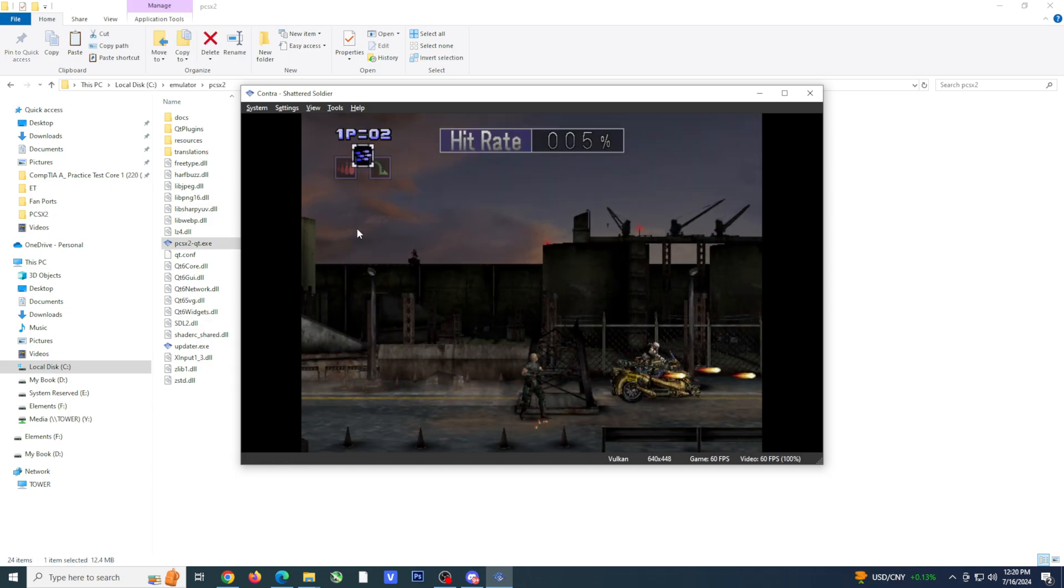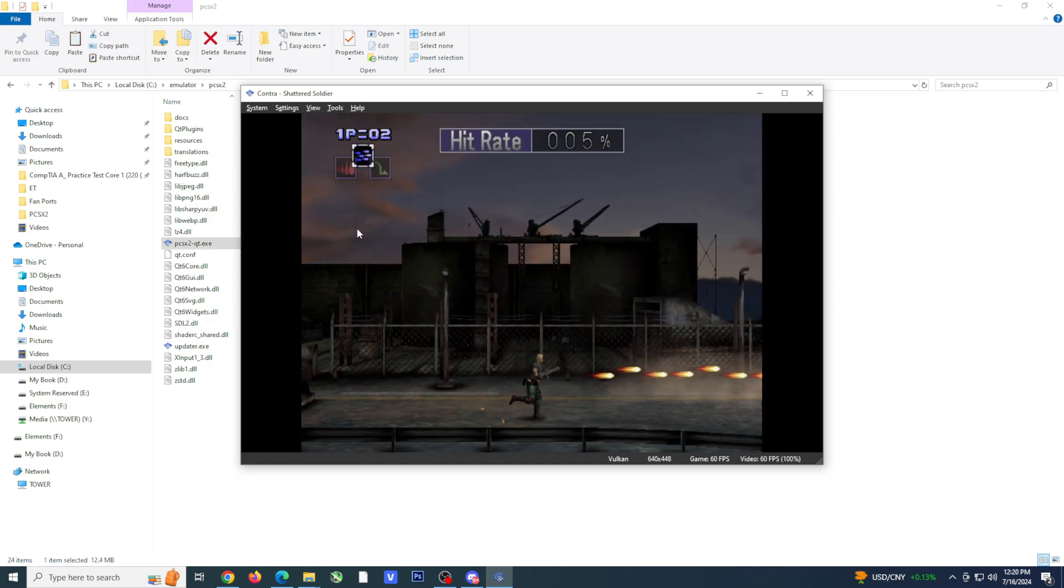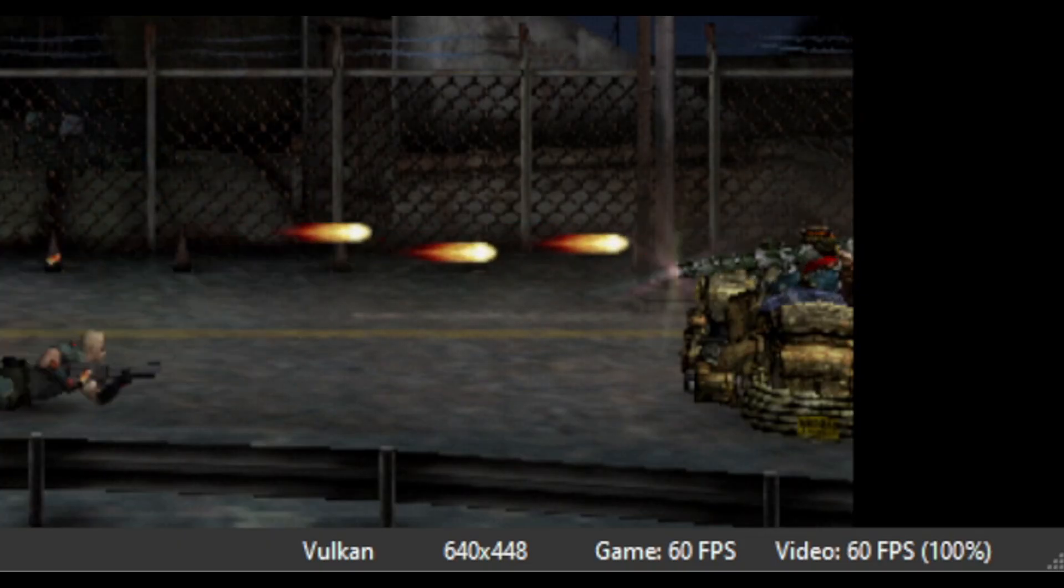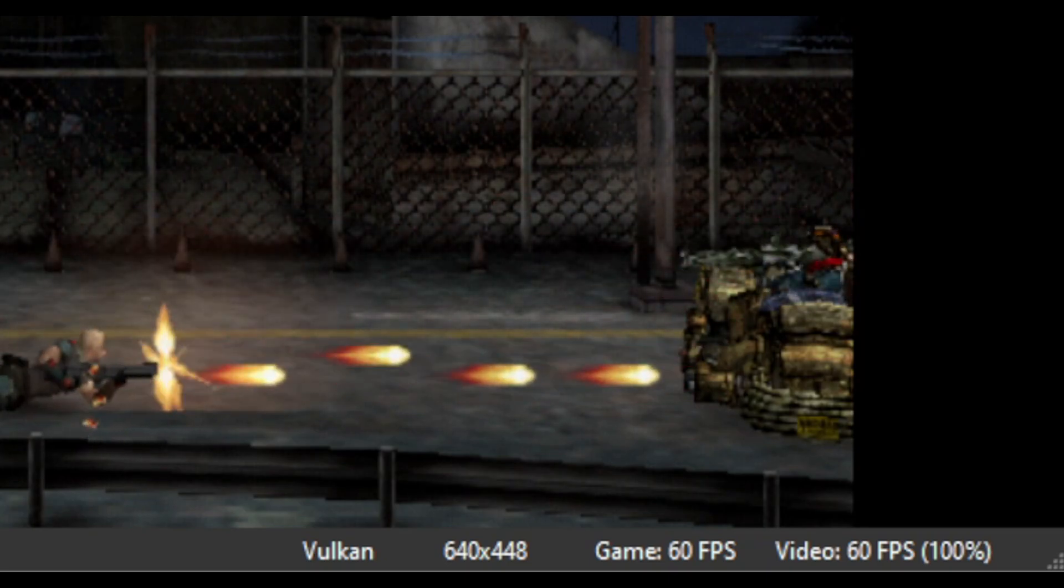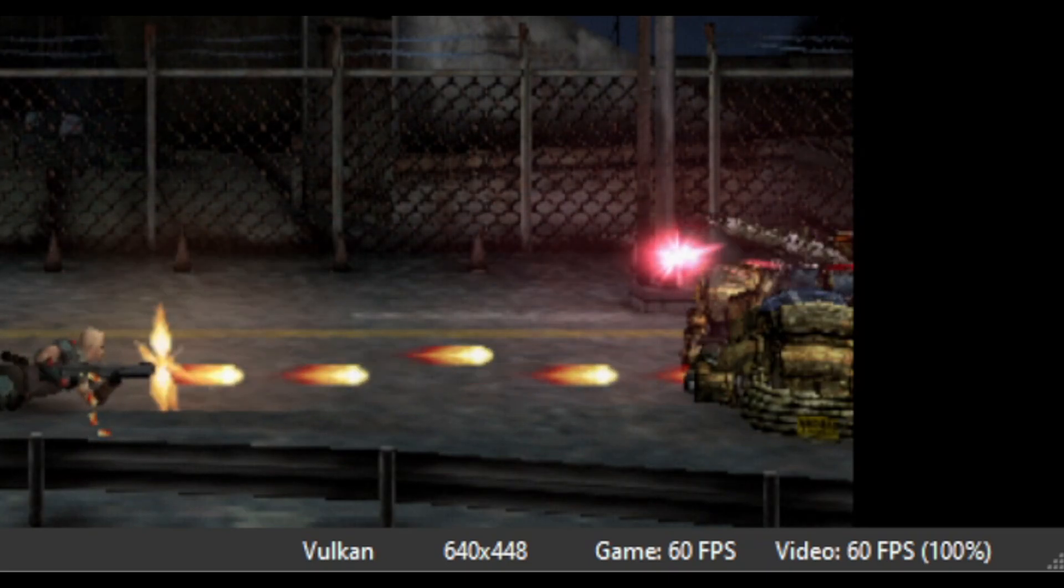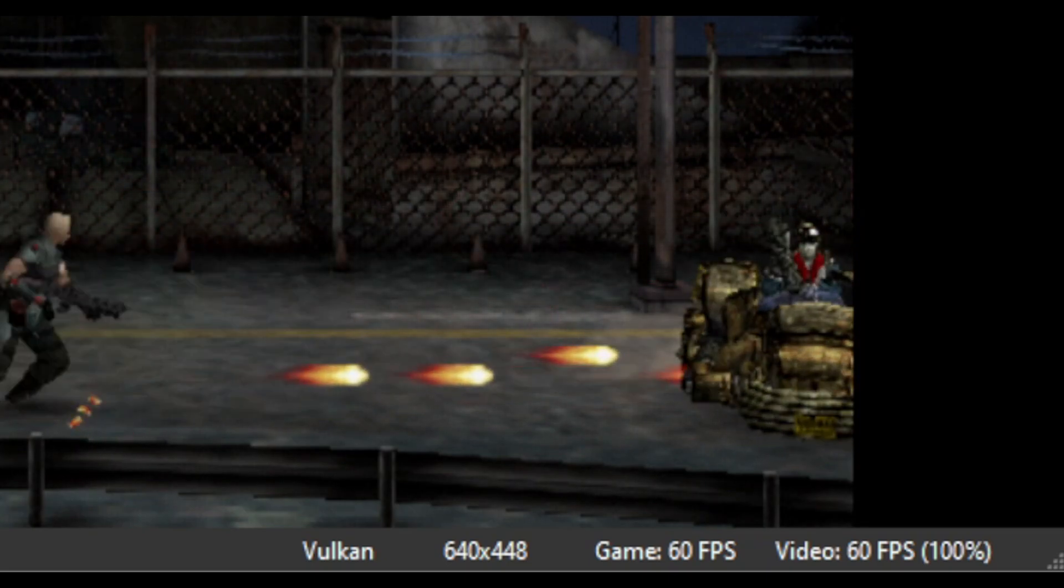While playing the game, you want to look at the bottom right. Game is the original frame rate the game ran at while video is the actual frame rate you are currently running at.